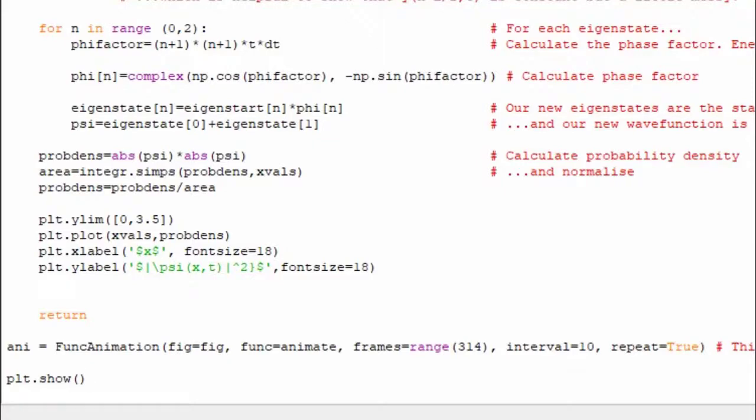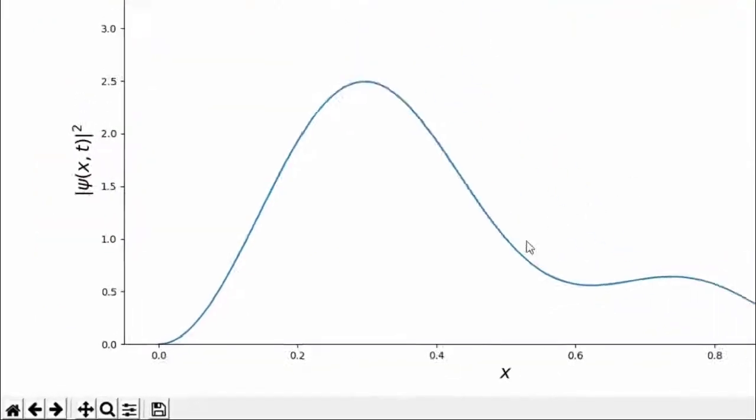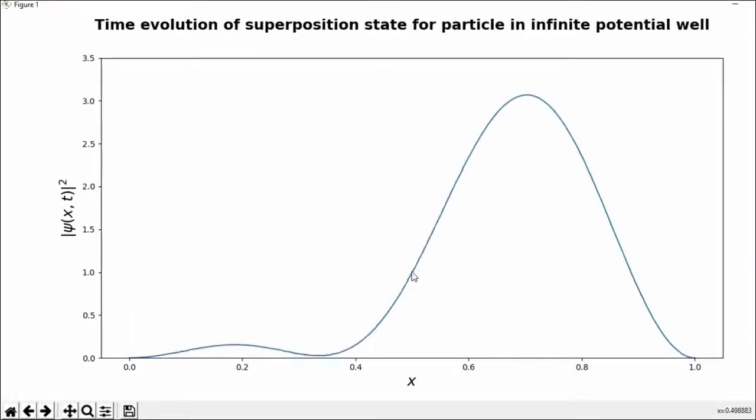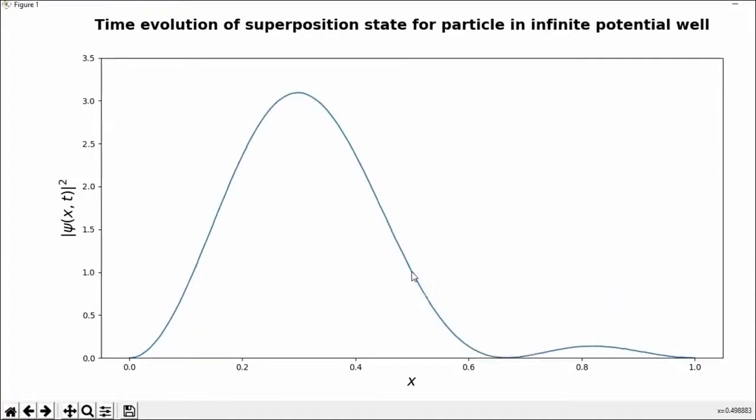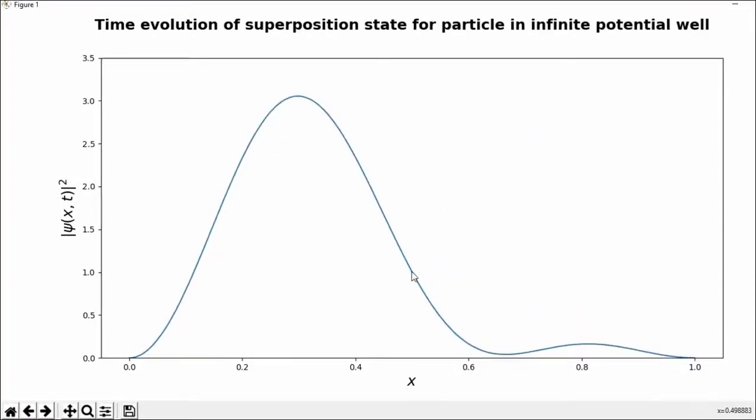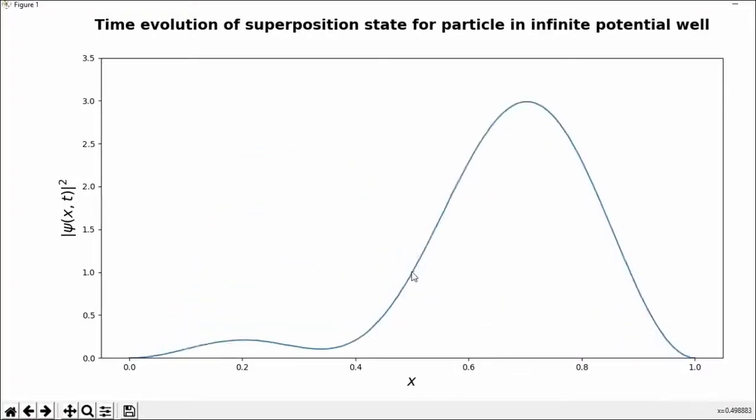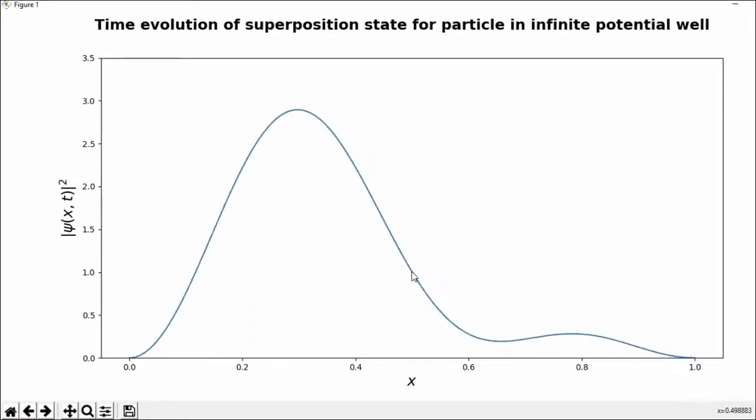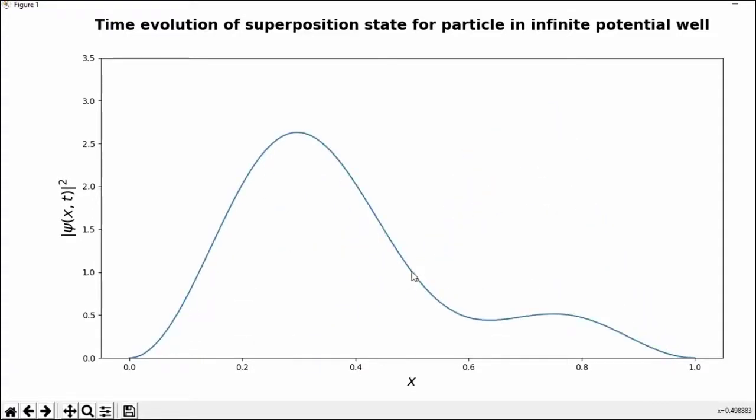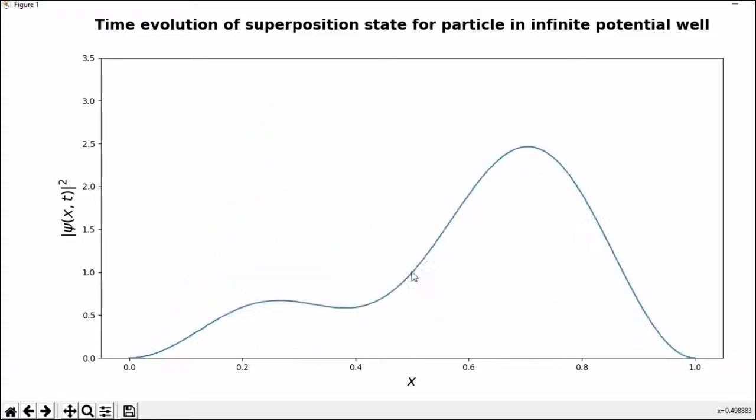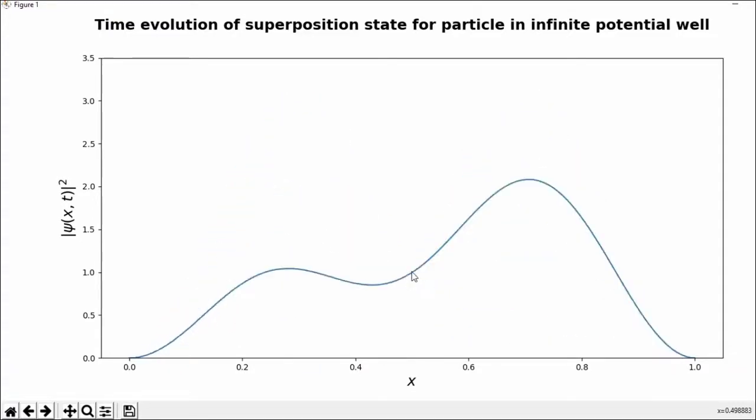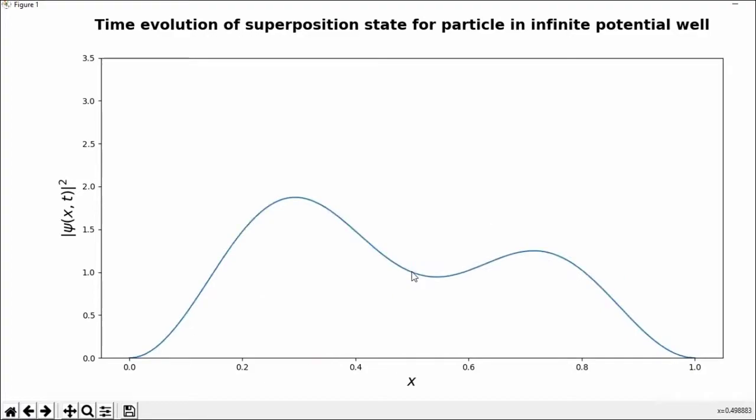And notice that it bang in the centre of the well. That value stays fixed. For reasons described in the solutions to, I believe, worksheet 4 or worksheet 5. I can't quite remember. Okay.